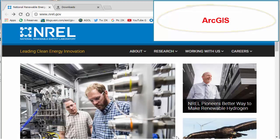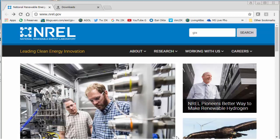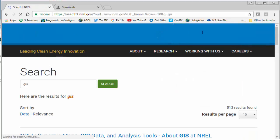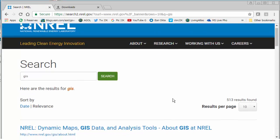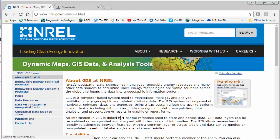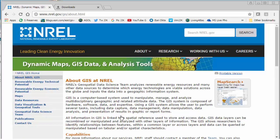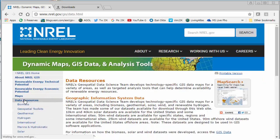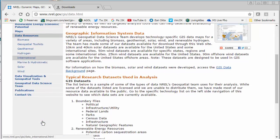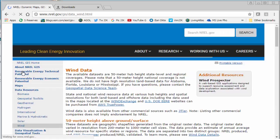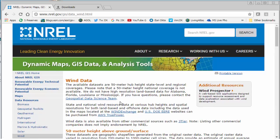So if I go to NREL.gov and I do a search on GIS, it brings me to this page as a choice, NREL Dynamic Maps GIS Data and Analysis Tools. Now the fine folks at NREL have produced a variety of great data sets for us to analyze today, and one of the things that we're going to do is we're going to analyze some wind data. So if I go over to Data Resources on the left side there, then you can see the biomass, hydrogen, solar, but wind is what we want, so we're going to click on wind.